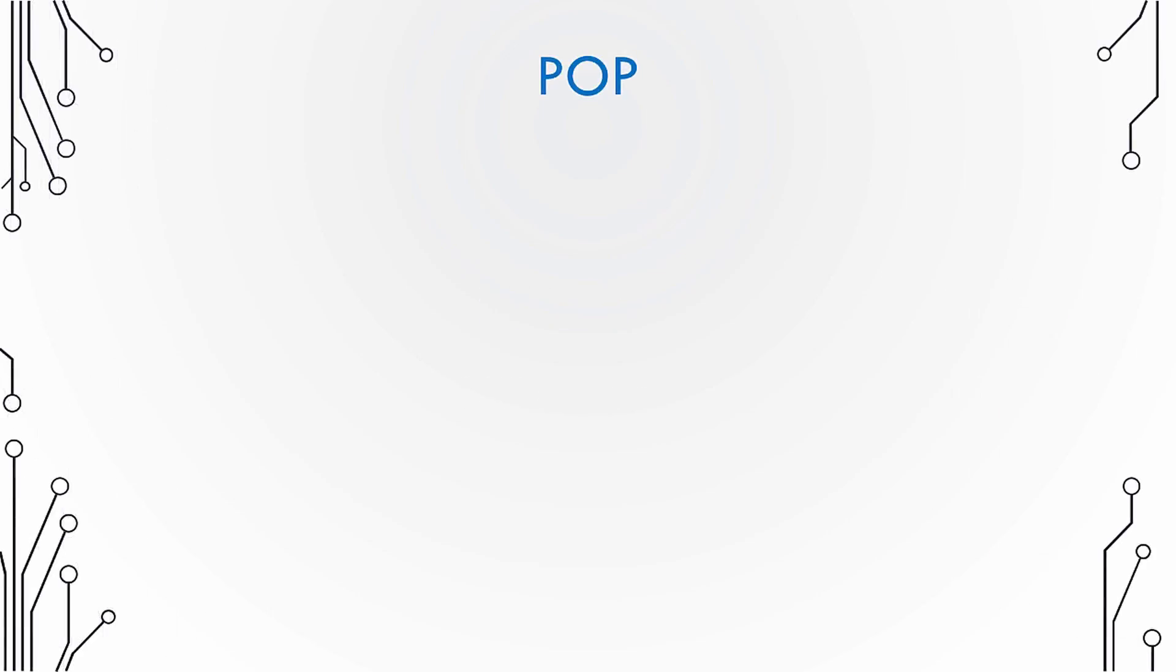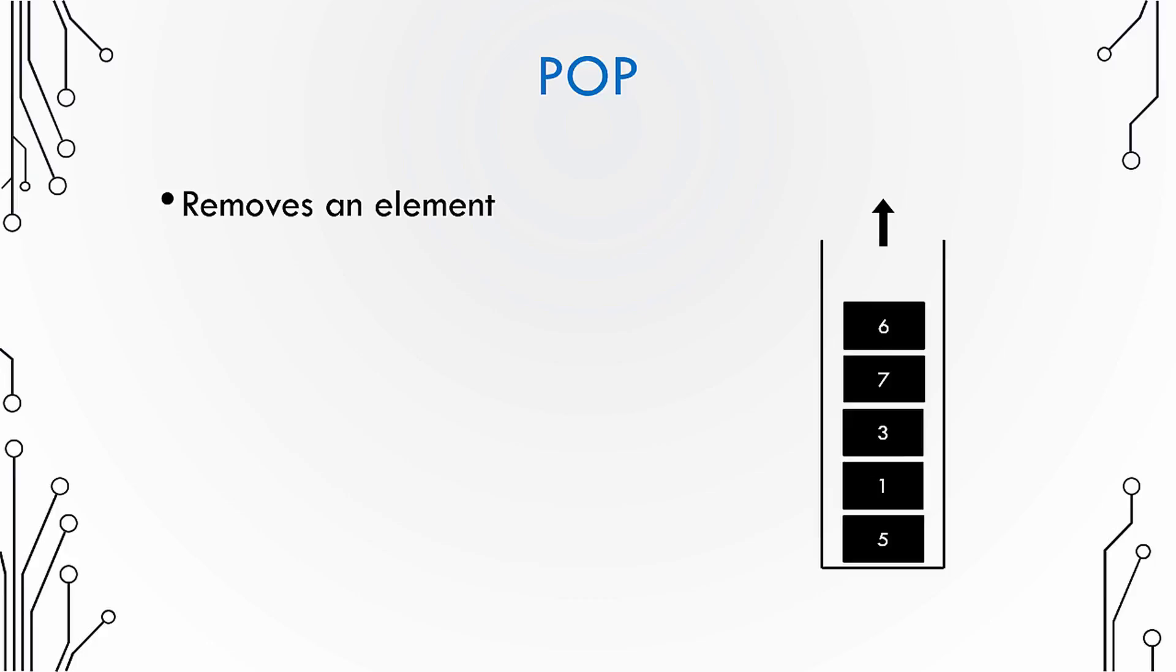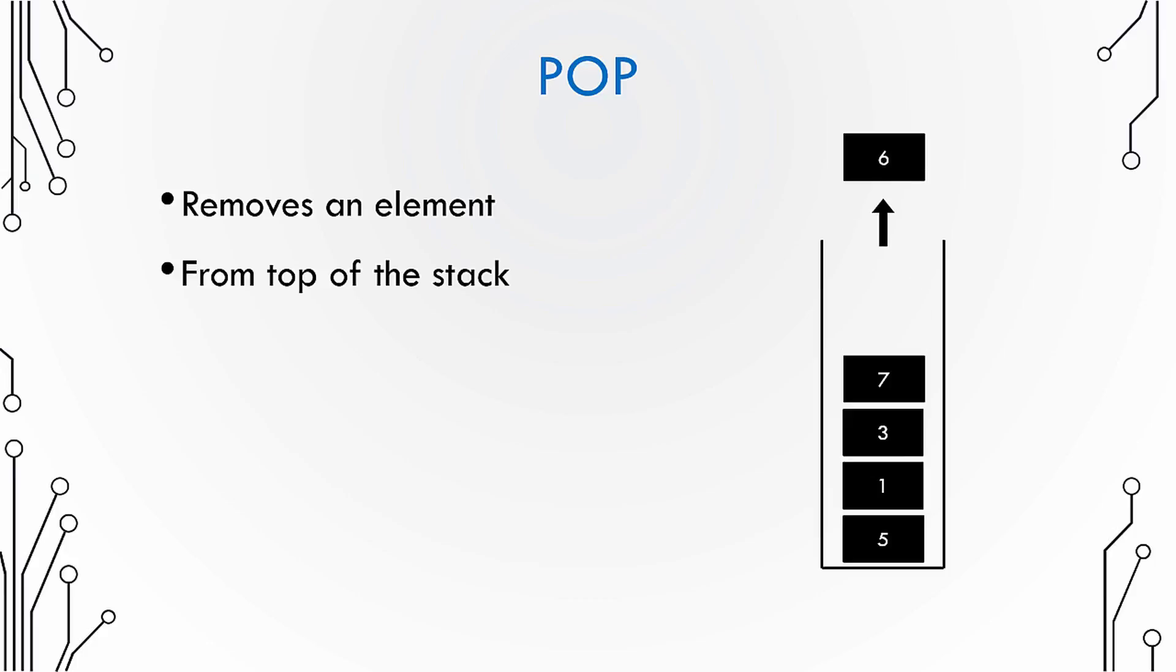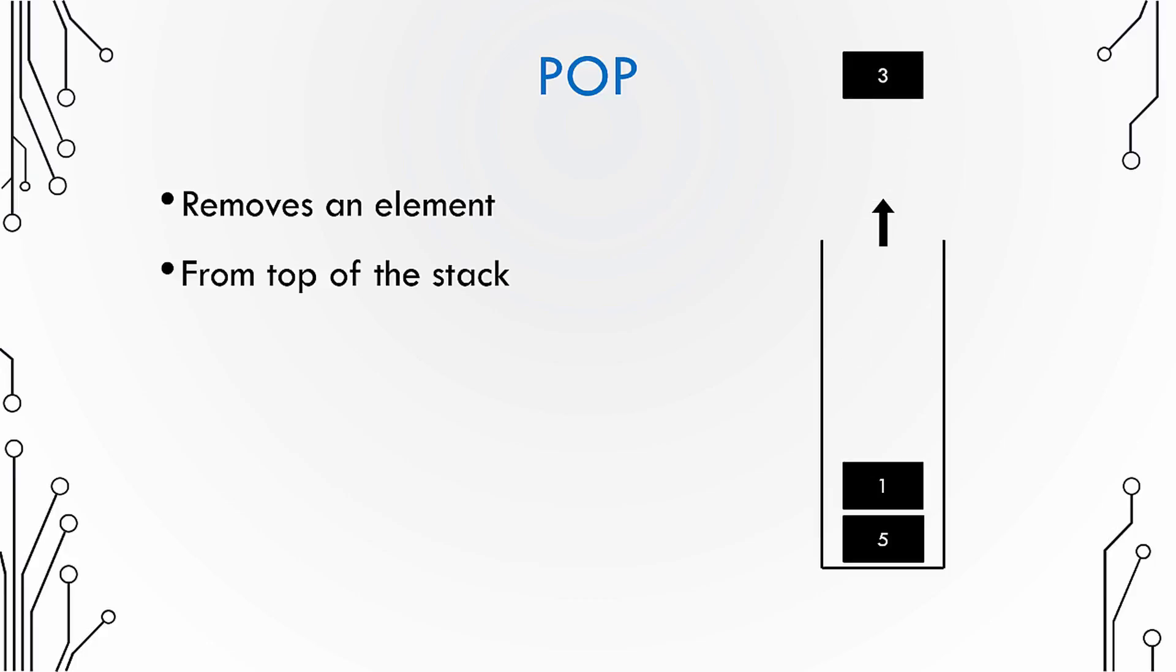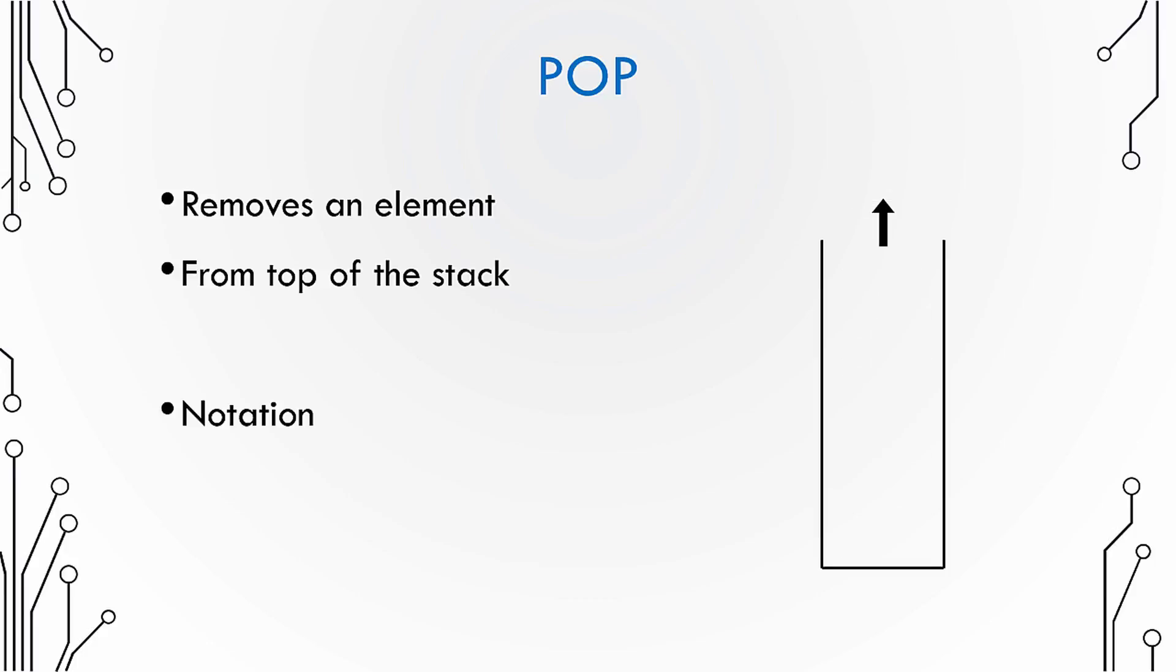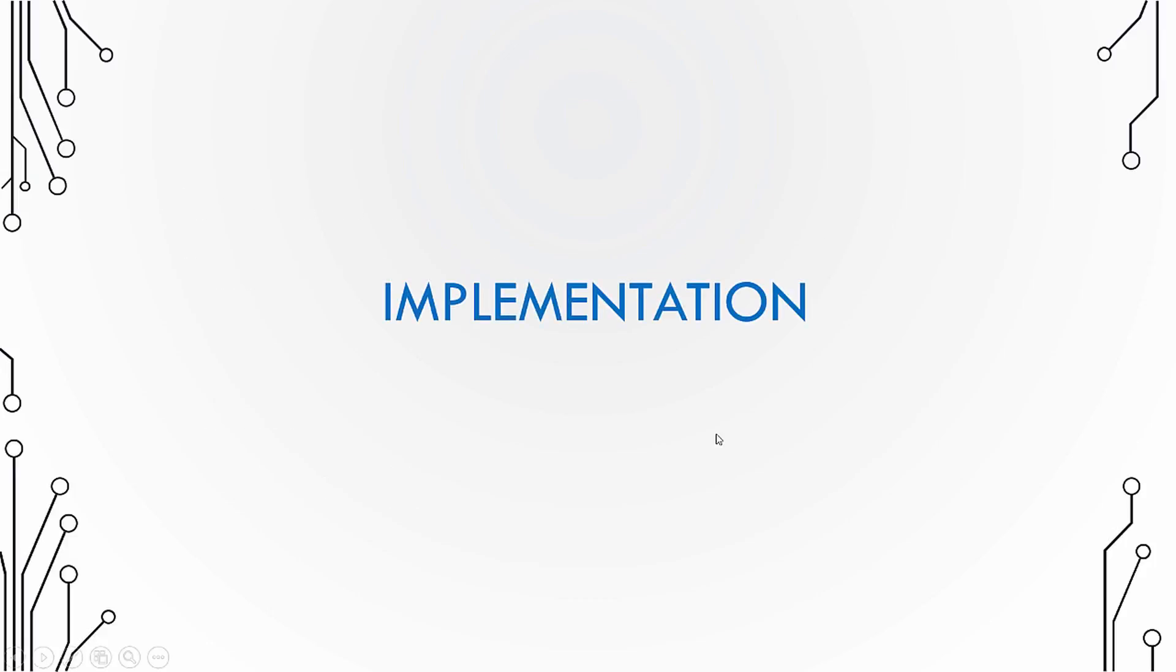So what is a pop operation? You have a stack and the pop operation removes the element only from the top of the stack. The notation for pop operation is quite simple. It is just pop, and the pop function returns the value that has been popped out from the stack.